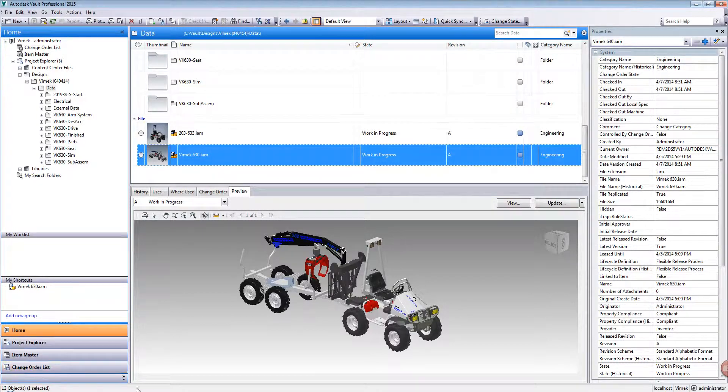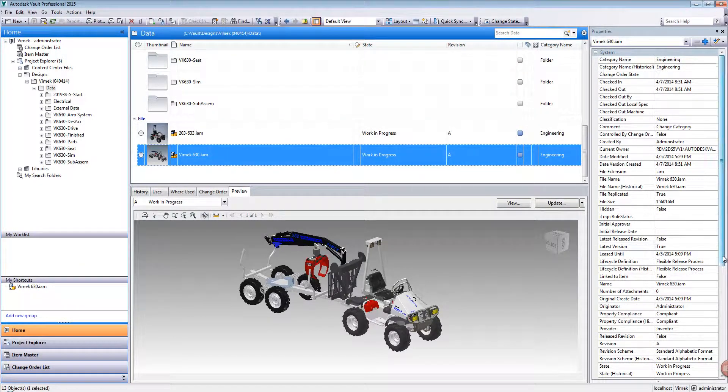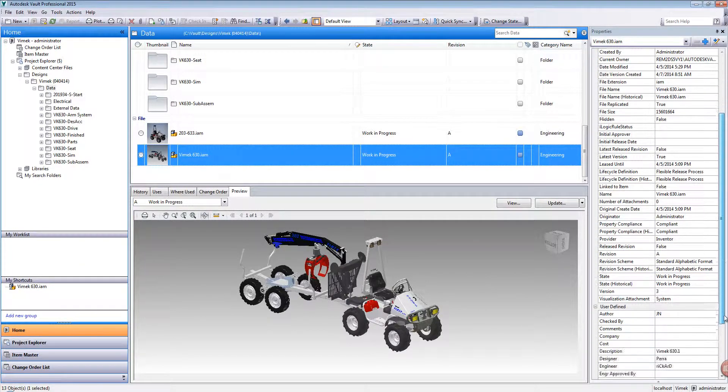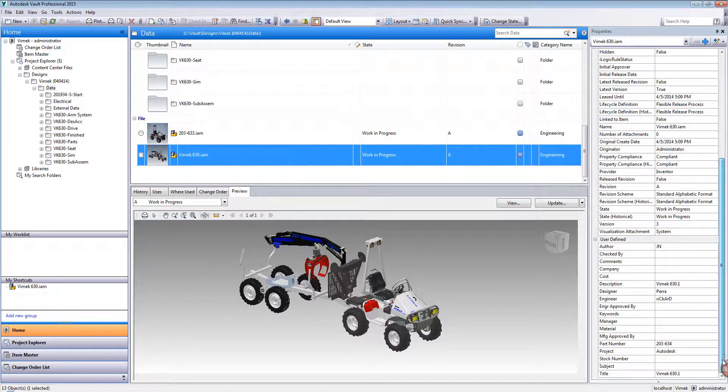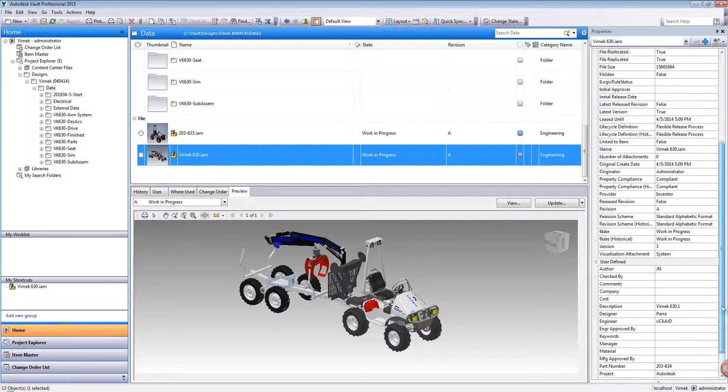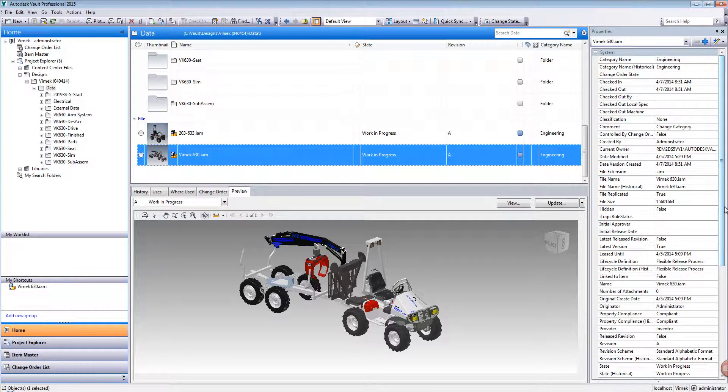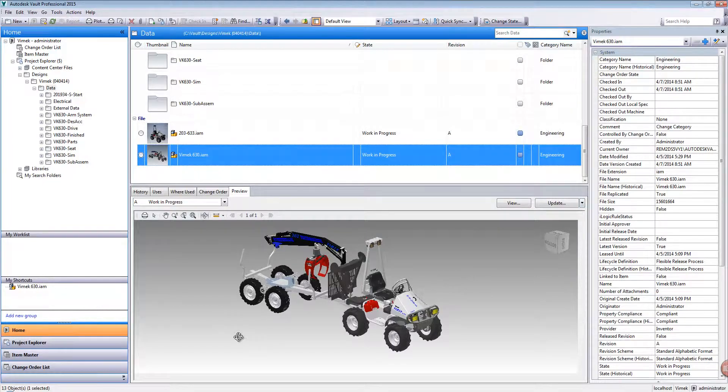Over on the right hand side is where all of the metadata is visible and can actually be edited with associativity back to the file. The bottom pane is where we can actually interact with files that are stored in the Vault.